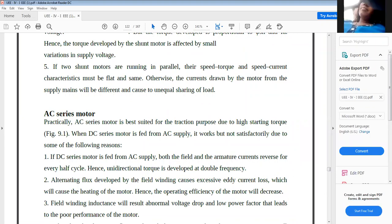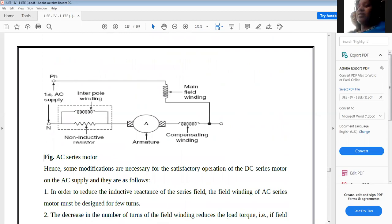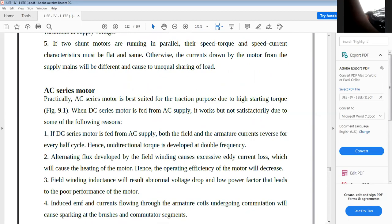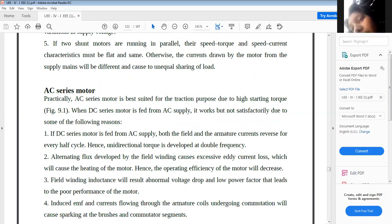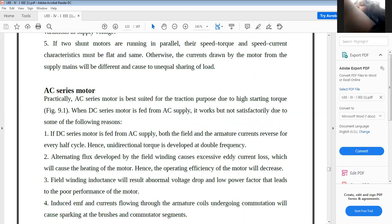The field winding inductance results in abnormal voltage drop and low power factor, leading to poor performance. Additionally, eddy current losses occur due to GMF currents flowing through armature coils undergoing commutation, causing sparking problems and commutator segment failures. These are the reasons AC series motors do not give satisfactory results for traction.